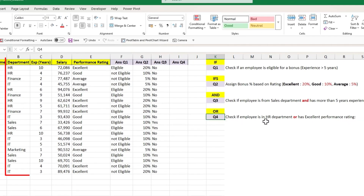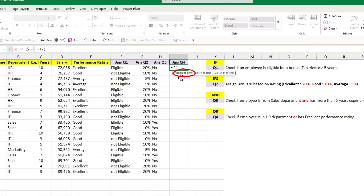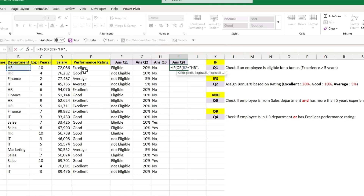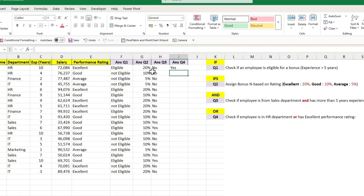The last question is to check if the employee is from the HR department or has an excellent performance rating. We need to use the OR condition, similar to using AND with the IF function. Let's start by adding the IF condition with the OR function as input to the logical test argument. The first logical condition checks if the employee is from the HR department. The second checks if the performance rating is excellent. The output will be true if either of the conditions is true. Close the bracket of OR, which brings back to the IF condition — if true, the output will be yes; if false, the output will be no. Close the bracket and hit Enter, then drag it to all the cells.